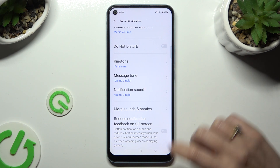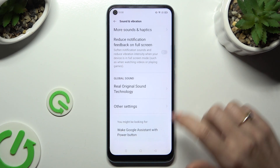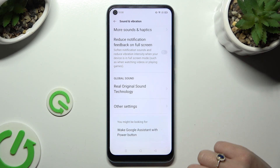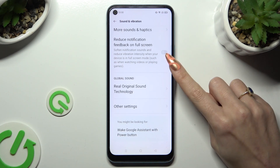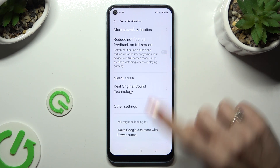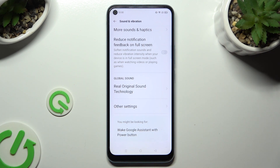Lastly, scroll all the way down again and tap on the switcher next to Reduce Notification Feedback or full screen.